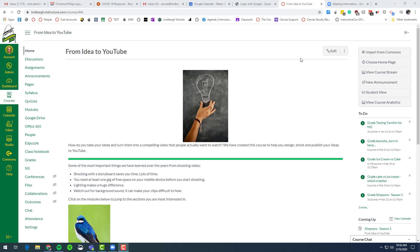What we're going to do is take a look at how to add a discussion into your Canvas course. So let's start in modules.